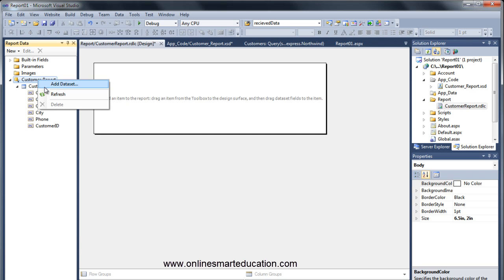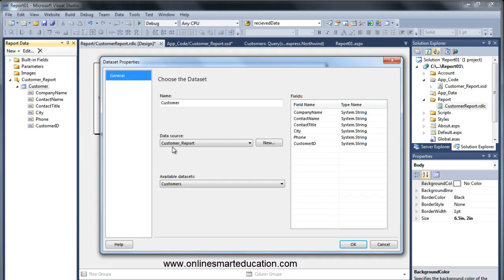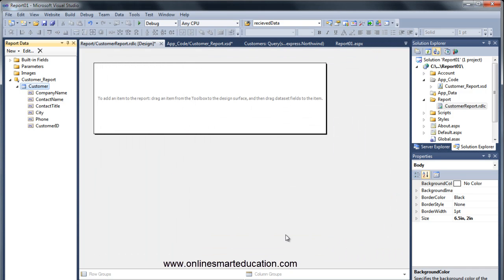Right-click Properties — here is the customer report. Customer report, customer, here is the data table, and here is the source: customer report. Click OK. On the left-hand side you can see some database fields — customer report and all the table columns are displayed.